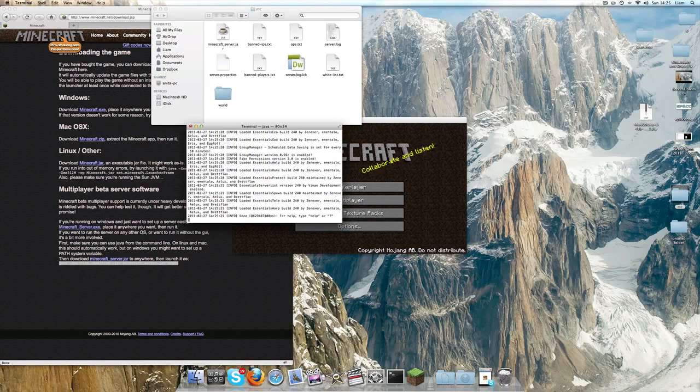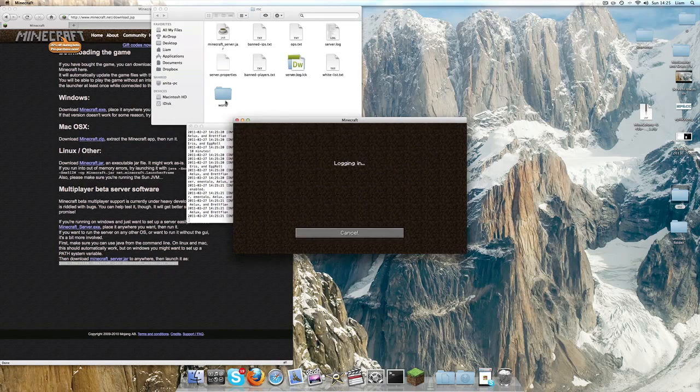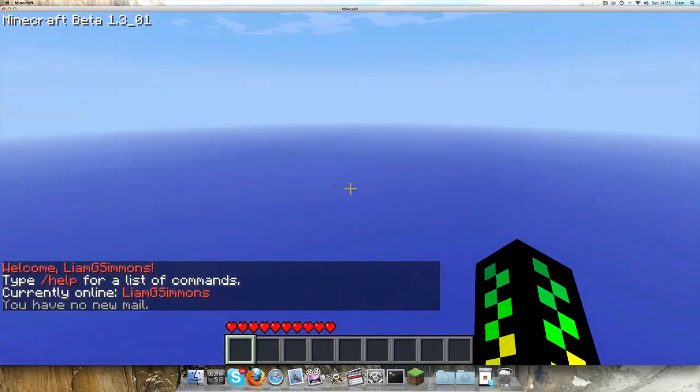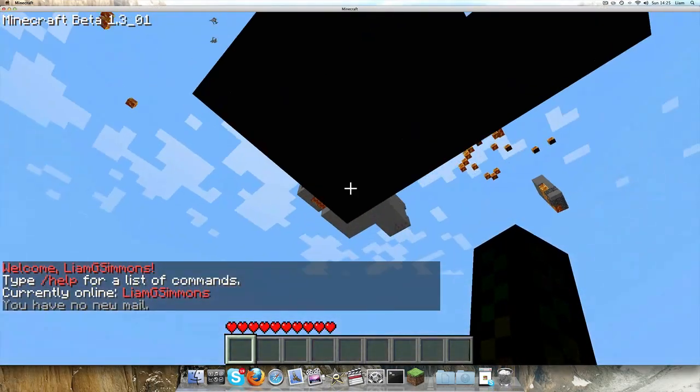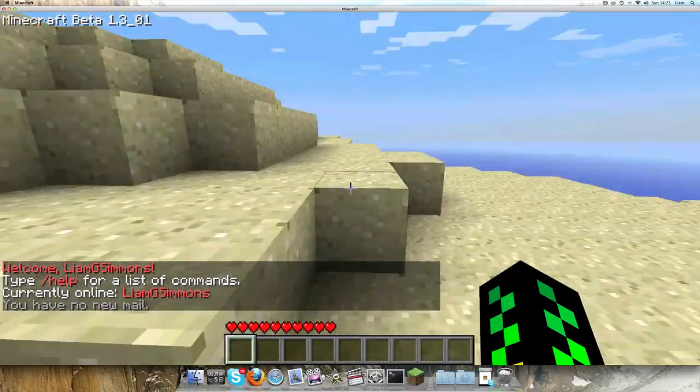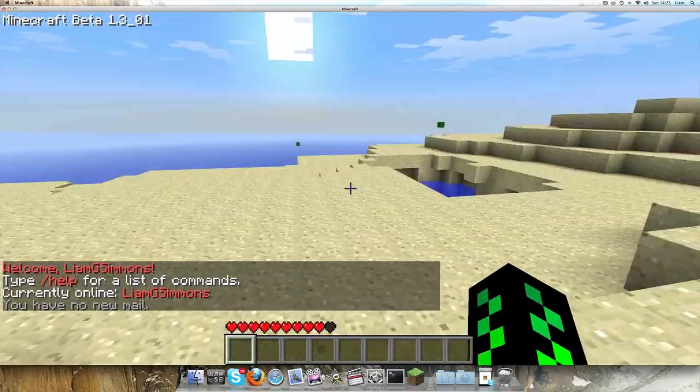So yeah, done. It's probably not going to work, I've got a feeling, but... right, so this time it's worked, and as you can see, I'm in my Minecraft server.